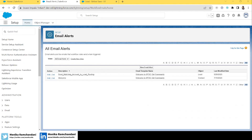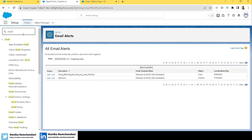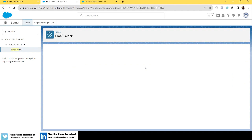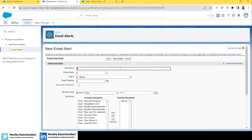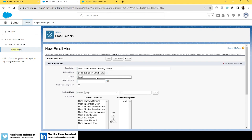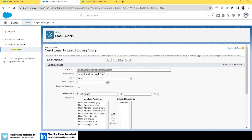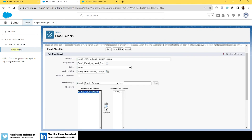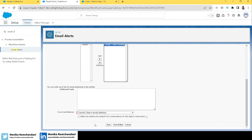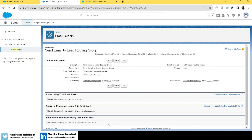Now after the email template, we'll create an email alert. Click 'New Email Alert' and name it 'Send Email to Lead Routing Group'. The object is Lead, the email template is the one we just created, and the recipient group is the Lead Routing public group. We'll send from the current user's email address and click Save. We now have a public group for the Lead object, a classic email template, and an email alert — all set.